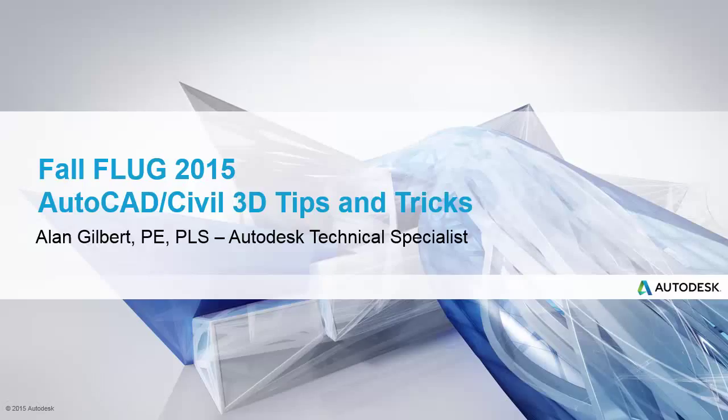Hello, Alan Gilbert with Autodesk here. This is part 7 in our series of AutoCAD Civil 3D tips and tricks. This was first presented at the Fall Florida Users Conference 2015.